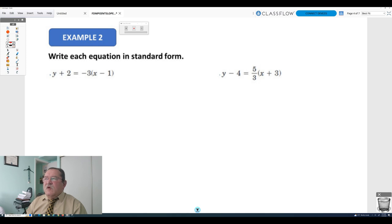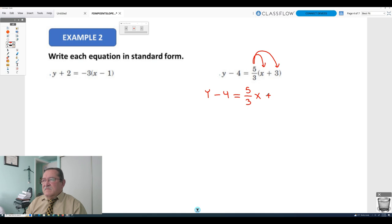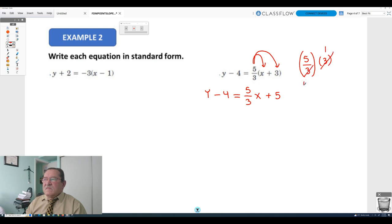Using the distributive property of multiplication over addition, 5/3 multiplies the sum of x and 3, giving y minus 4 equals 5/3 x plus 5. Now to get rid of the denominator 3 in the fraction 5 over 3, we multiply the entire equation by 3.